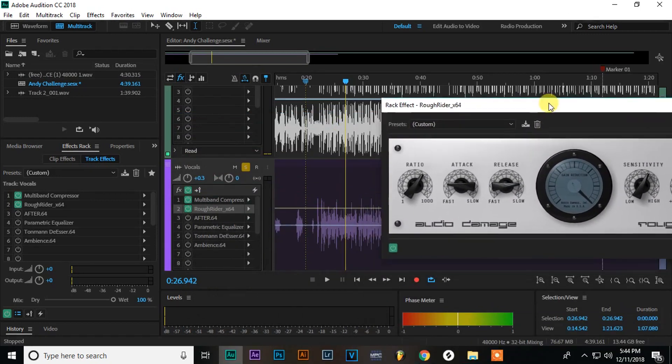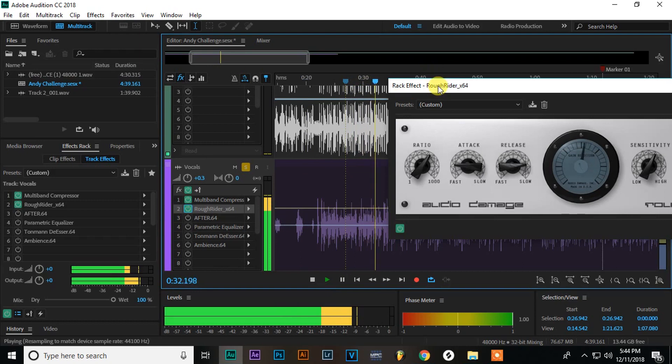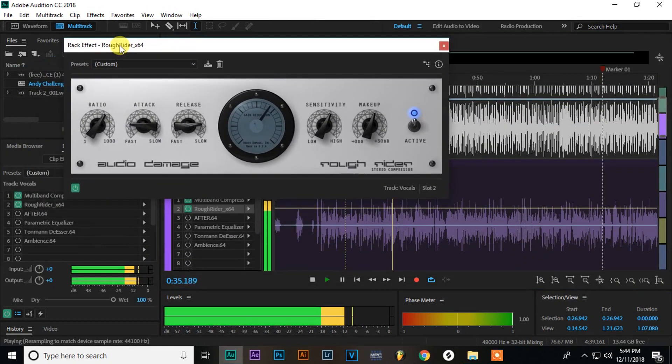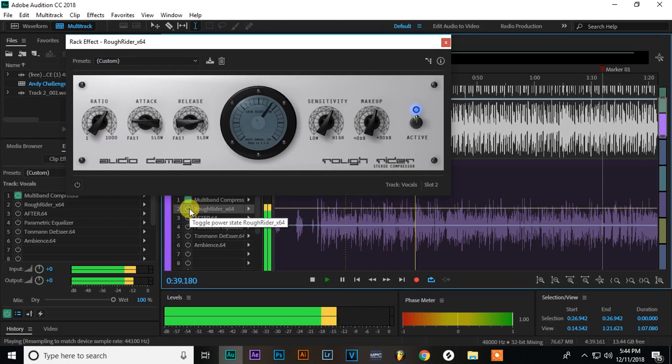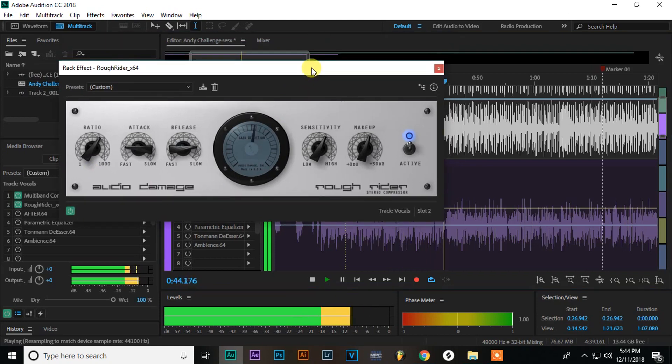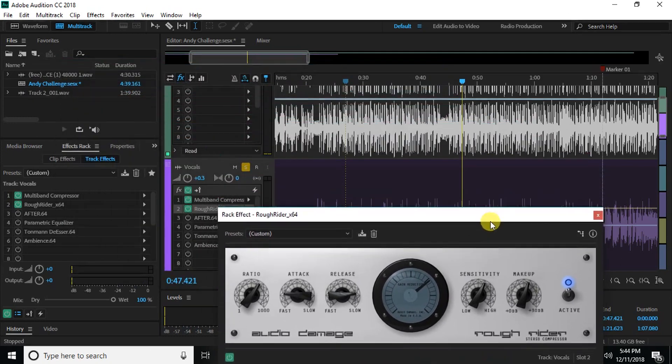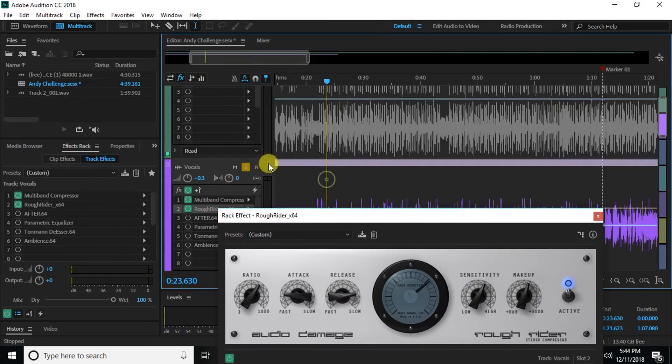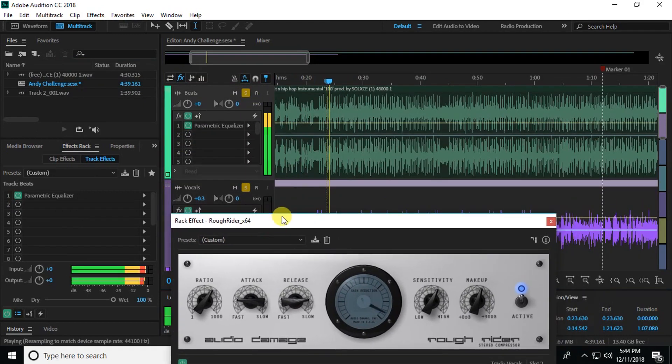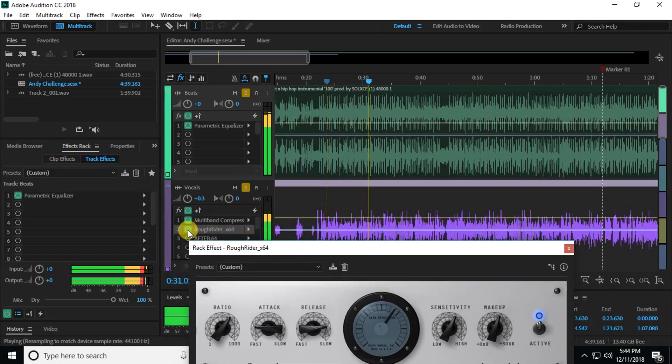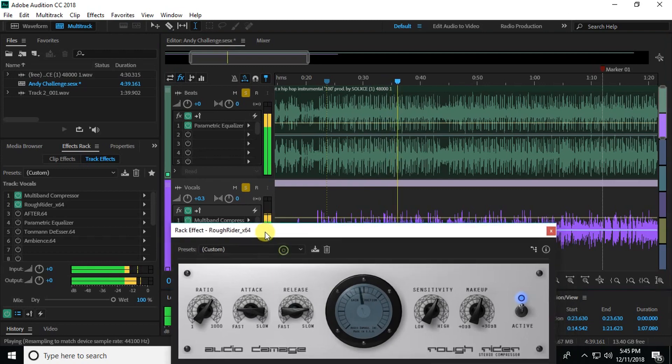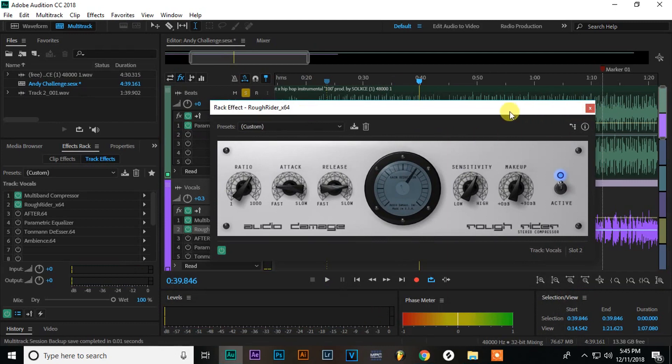So let me play with and without this so you can hear that. So you can hear it really beefs it up again and makes it sound a lot more smooth. You don't have as many ups and downs in the audio level. So let me play with the beat. So it makes it sound pretty good.